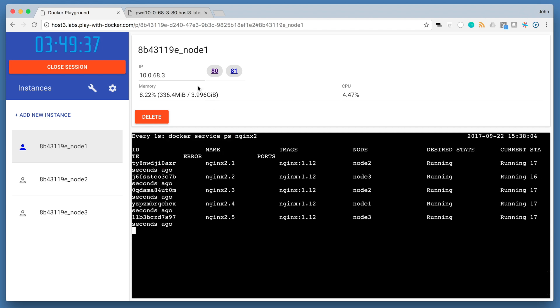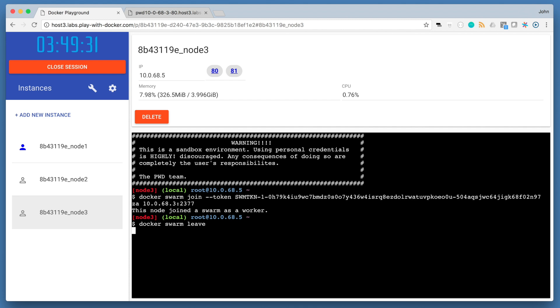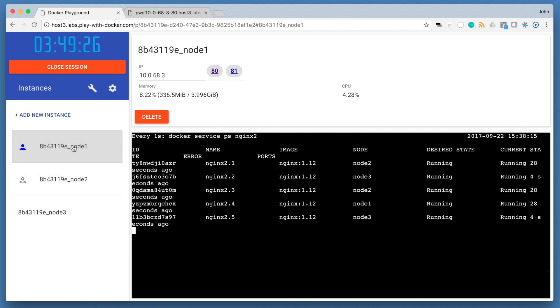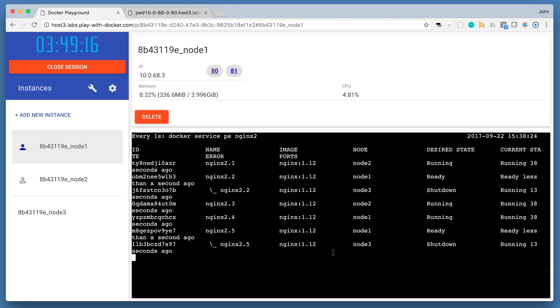Now go to node 3 and run docker swarm leave. This is the nice way to leave the swarm. But you can also outright shut down the node and the following behavior will be the same. Click back to node 1 quickly to watch the reconciliation in action. You should see that the swarm will attempt to get back to the declared state by rescheduling the containers that were running on node 3 to node 1 and node 2 automatically.